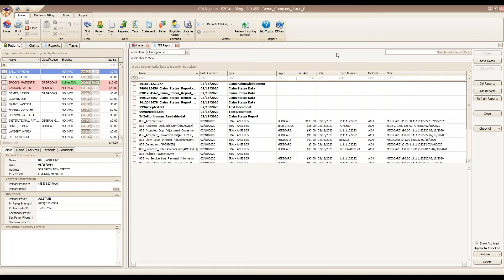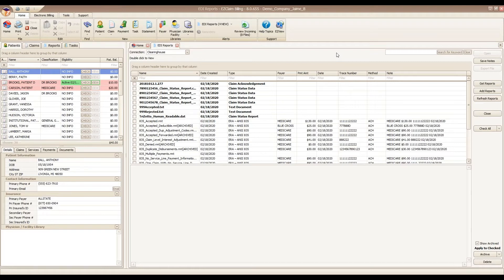Premier will only analyze ANSI EDI files. Although you can view other types of reports, such as text files, only the ANSI files will have the capabilities that I discussed today. There are two types of EDI reports that we're going to go deep into, the ANSI 999 and the ANSI 277. Those are your batch acknowledgements and your claim status reports, respectively.